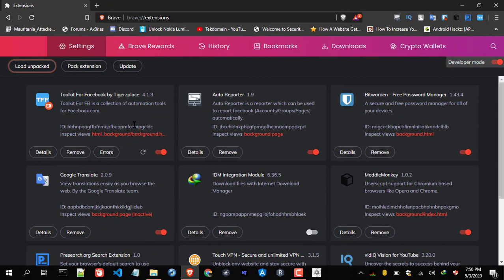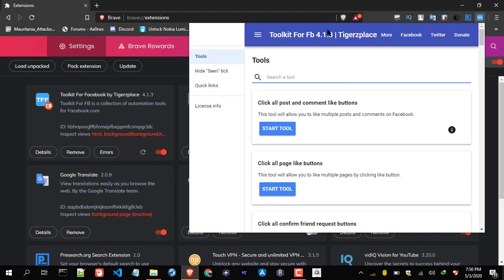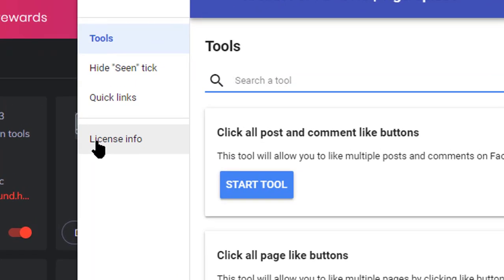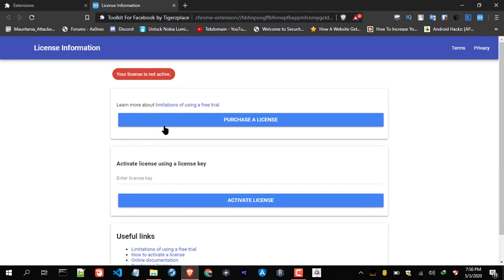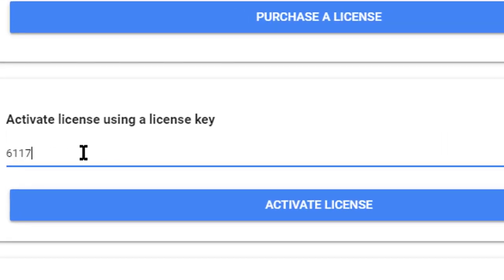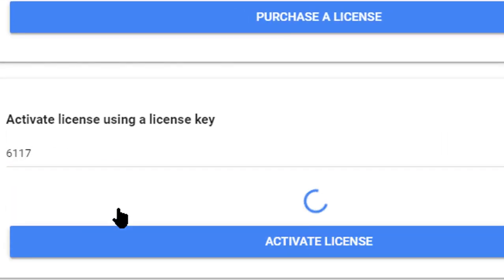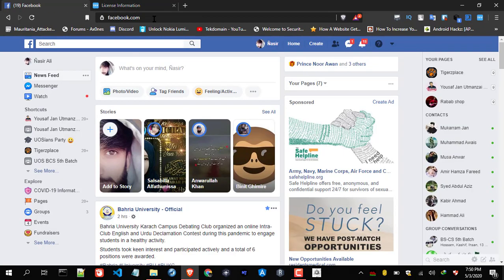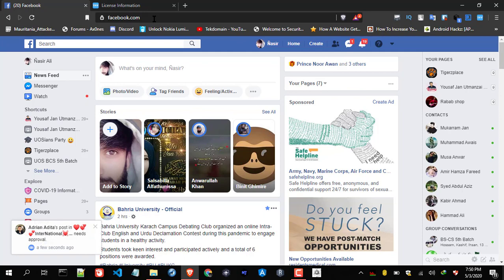There you go, now the extension is installed as you can see over here. Now the next thing is license. Open this and just go to License. For here, use 6177 as license key. Now activate it.